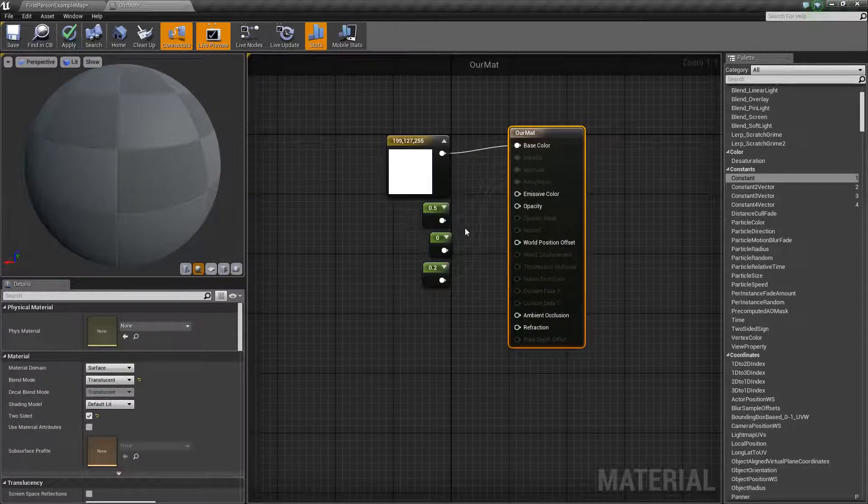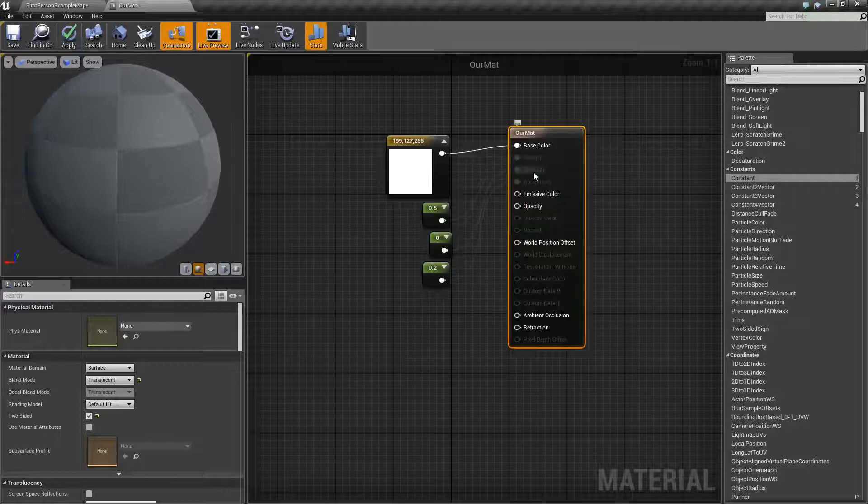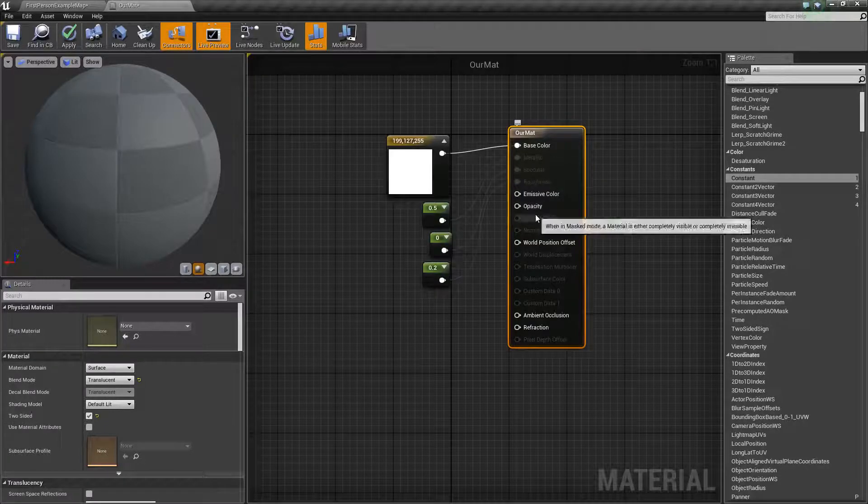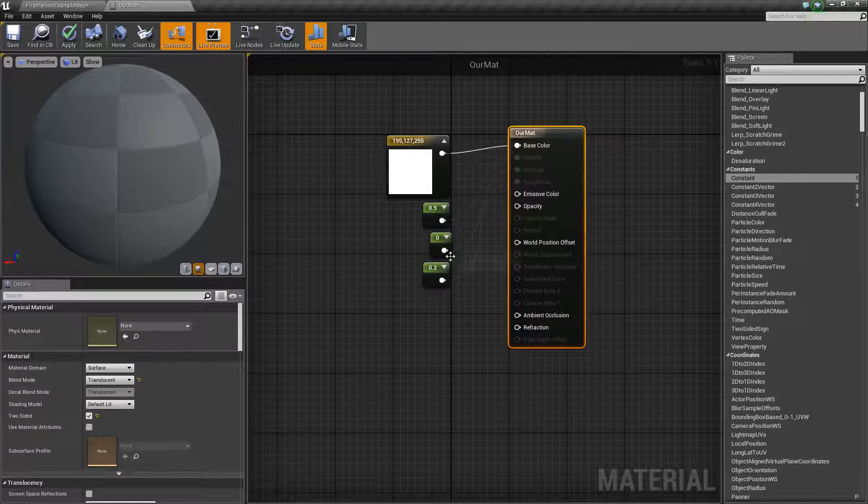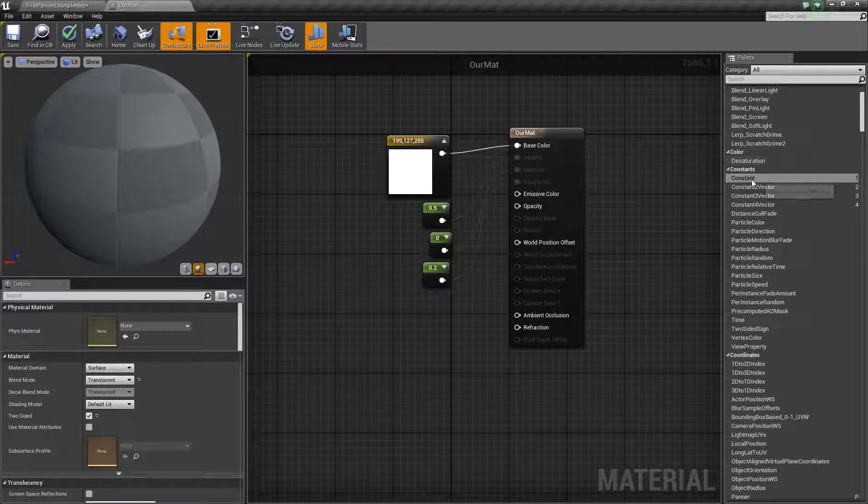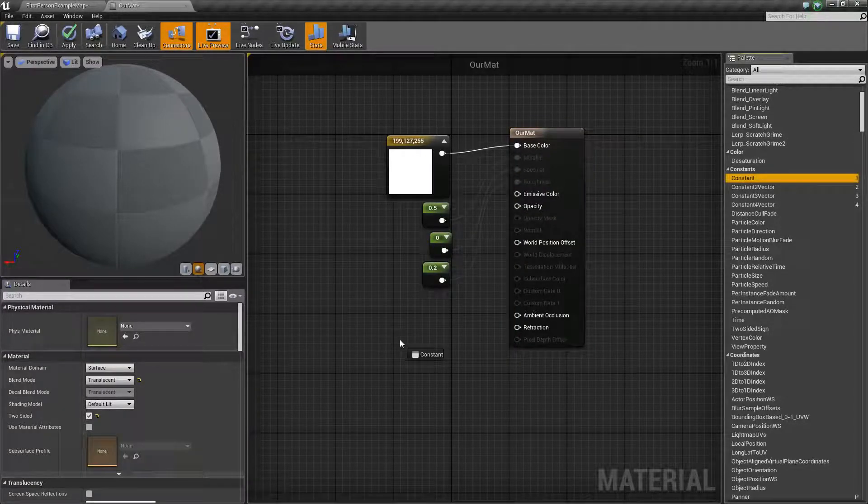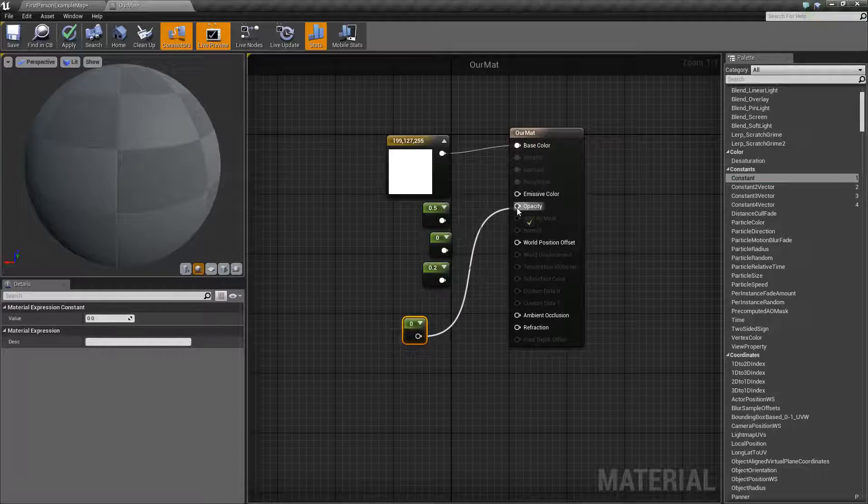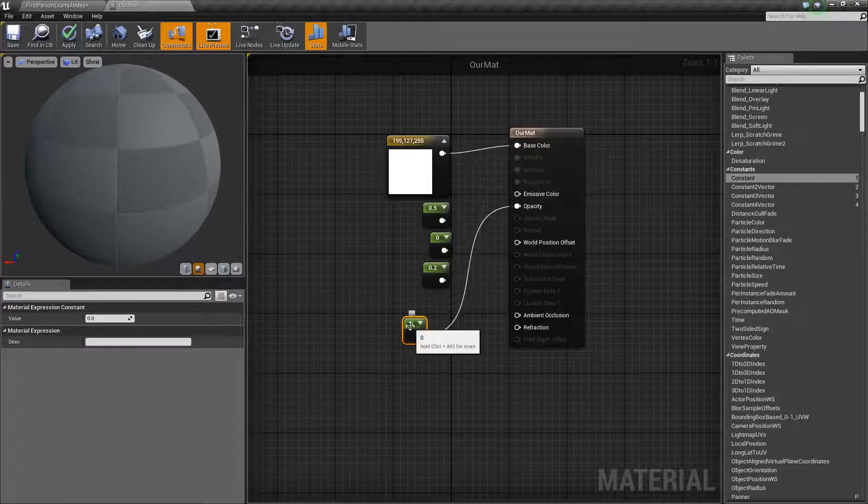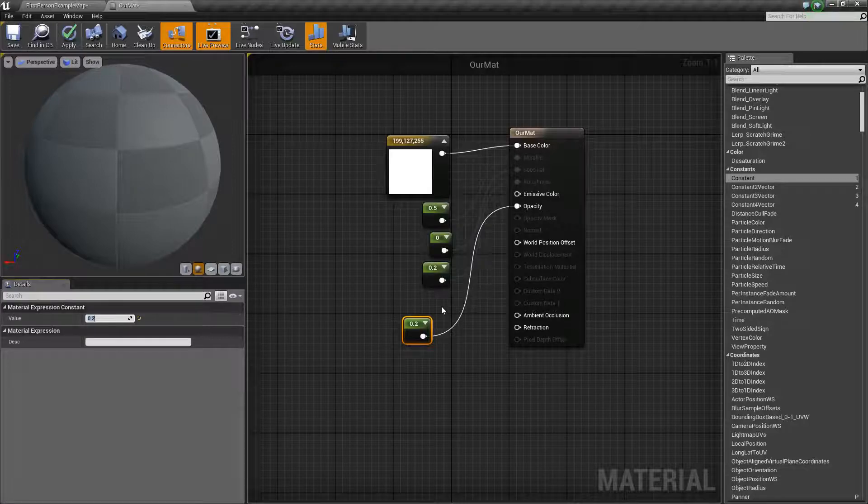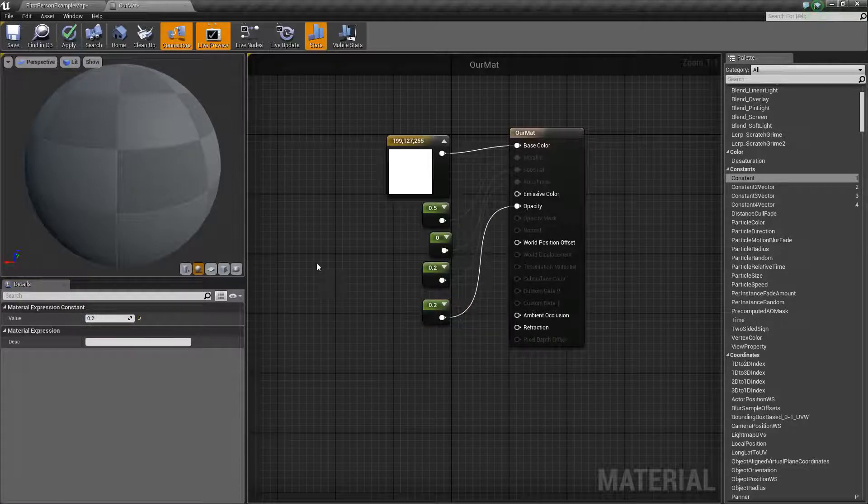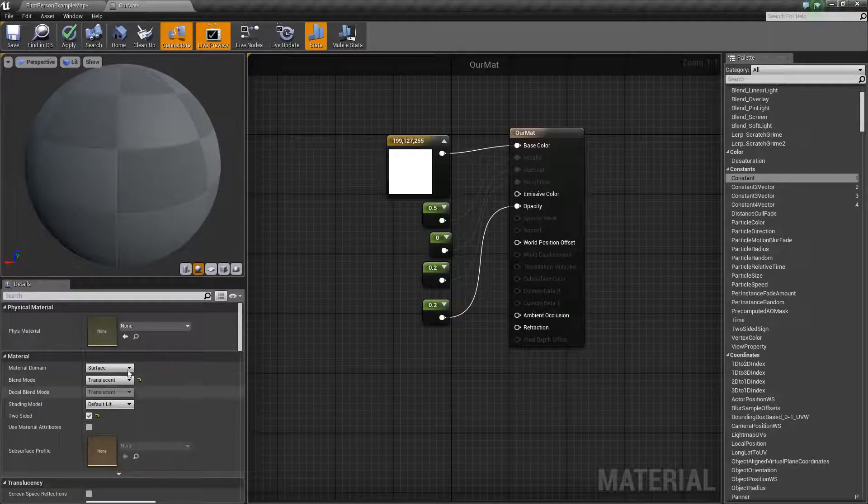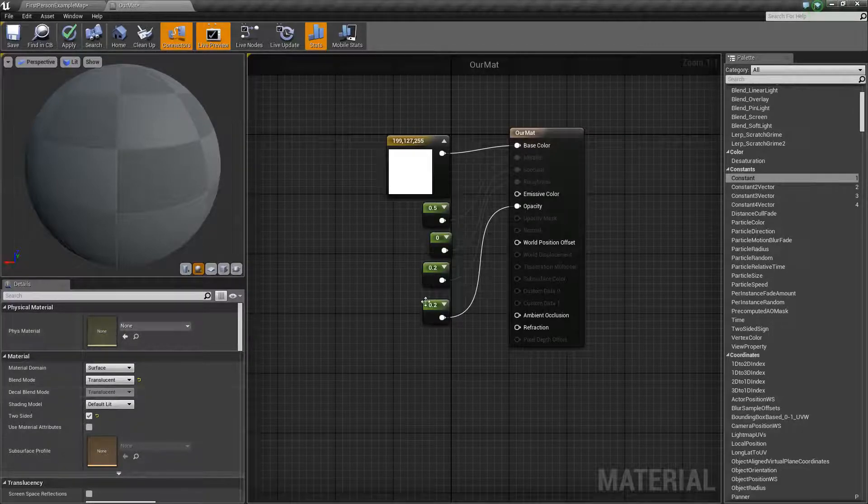And so, what we can do now, so you'll see that metallic, specular and roughness are no longer available but opacity is. And so, if we want to just grab ourselves another constant and just drag this into opacity and let's change that opacity to say 0.2, we'll get something that is a bit more like glass which is nice because we want to make glass for our world.